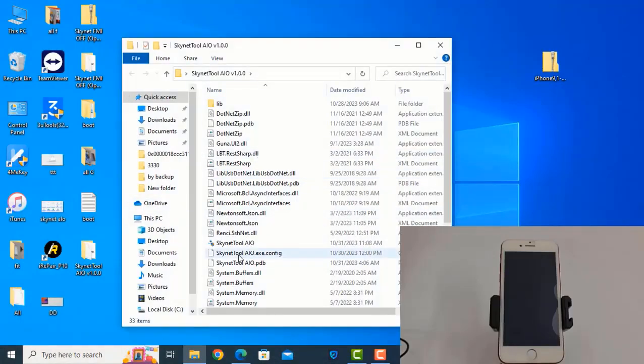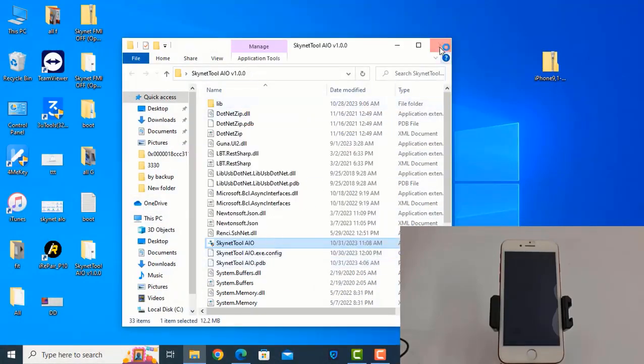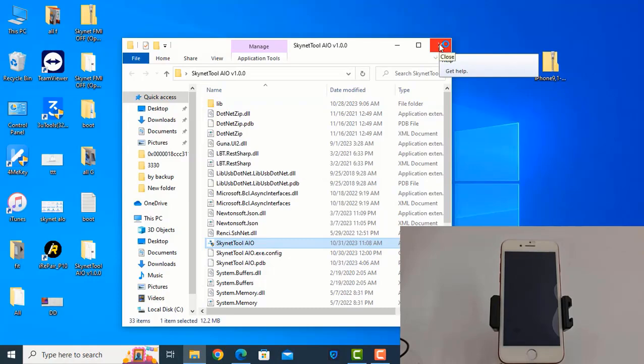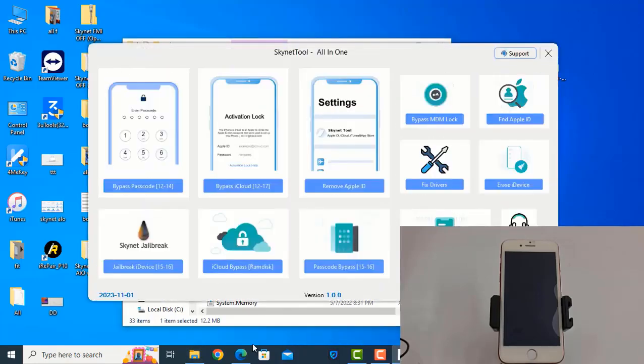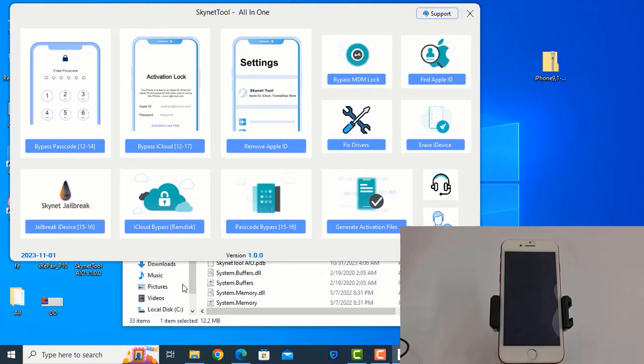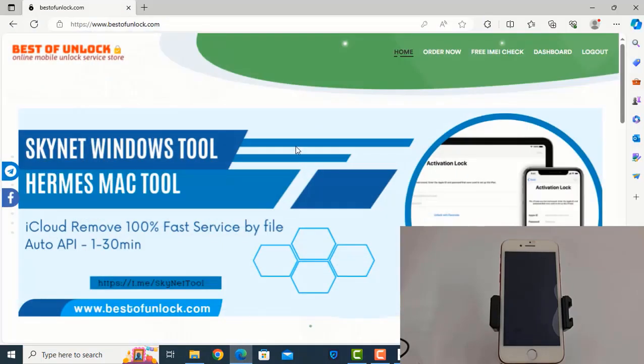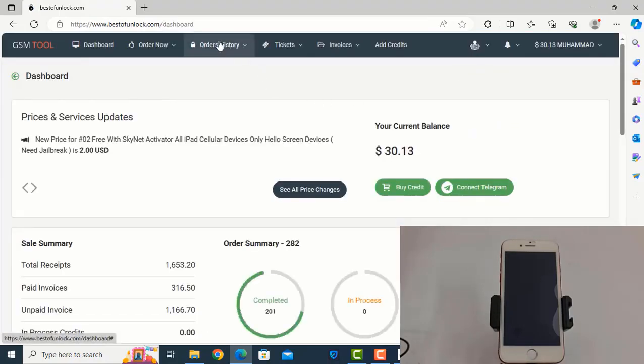First you will download, today is free. Next 24 to 48 hours, I don't know how many times free. You can download this tool from our website. This is bestopombo.com, after logging click dashboard and click here.